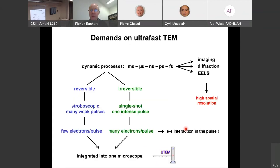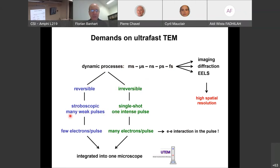The demands on ultra-fast TEM are: studying dynamic processes from millisecond to femtosecond timescales; imaging, diffraction, and spectroscopy all at high spatial resolution; and handling both reversible and irreversible transitions — stroboscopic with many weak pulses and single shot with one intense pulse. Our project integrates both modes into one electron microscope.